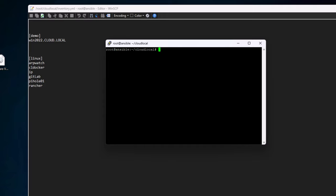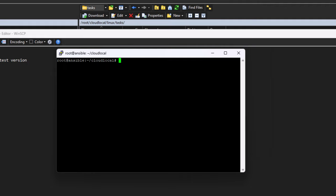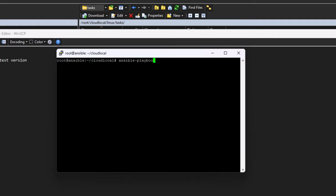Here you see I have an inventory file with several Linux VMs. I'm running a ping command to verify connectivity. Next, we are going to run an Ansible playbook that updates all the packages that require updates on the Linux VMs to their latest versions. And this is a very simple playbook.